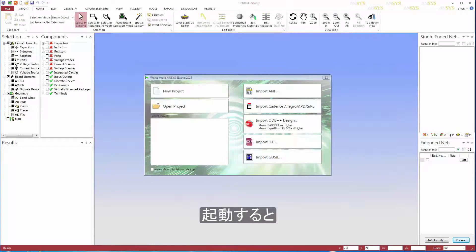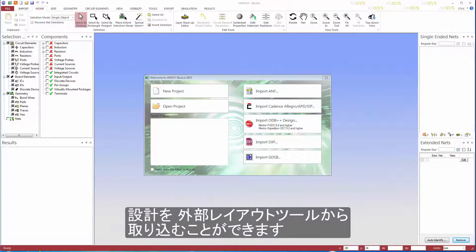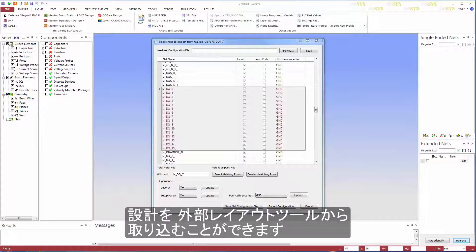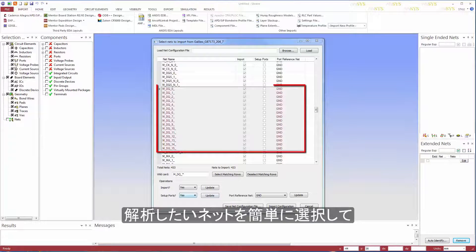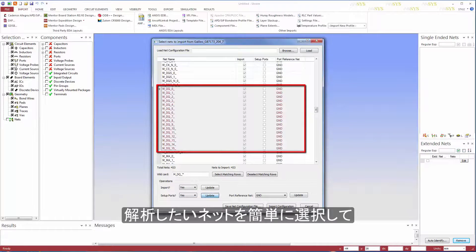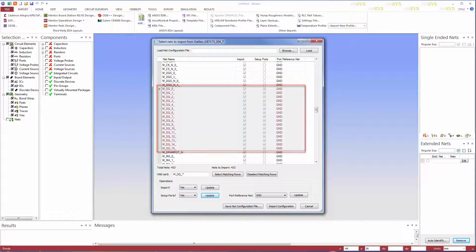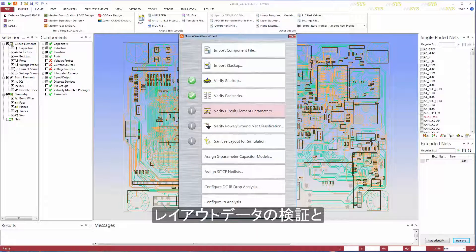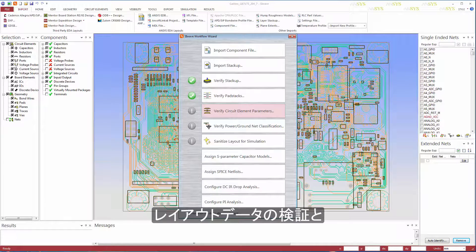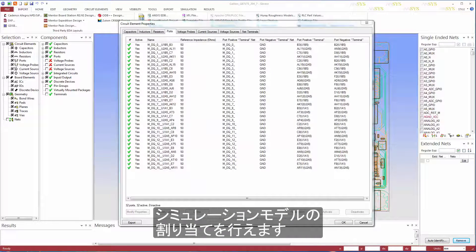When SIWAVE is launched, a friendly new welcome dialog greets you and helps you import your design from external layout tools. You can easily select what you want to analyze and assign port excitations. The new workflow wizard then guides you through a step-by-step process of validating the layout data and assigning simulation models for circuit components.